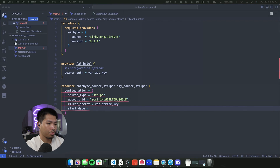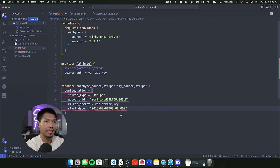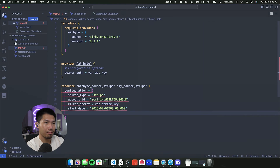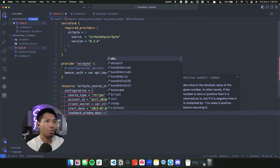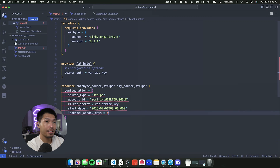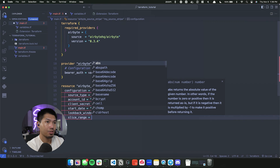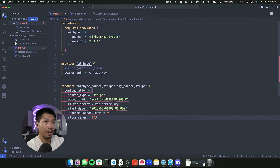I'll also add the start date, which is a formatted date indicating when we want to begin pulling data — it's a little out of date here but this is just an example. I'll provide a loopback window of zero days and set the slice_range to 365 days.